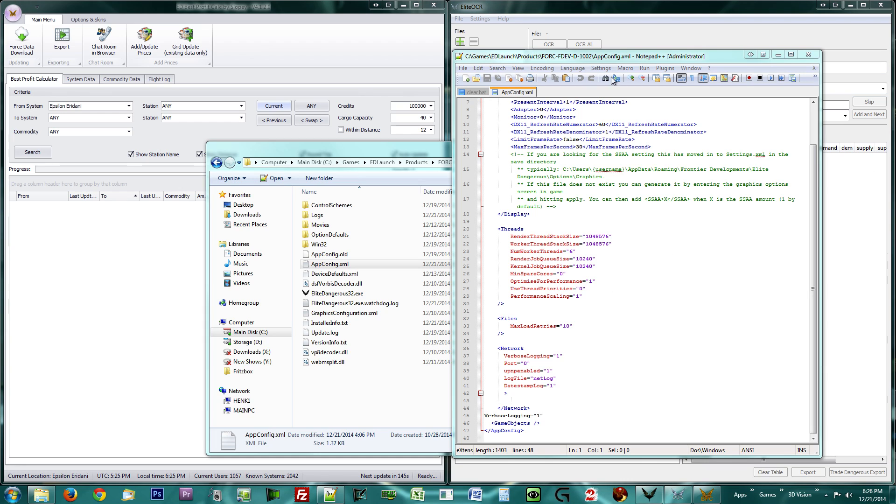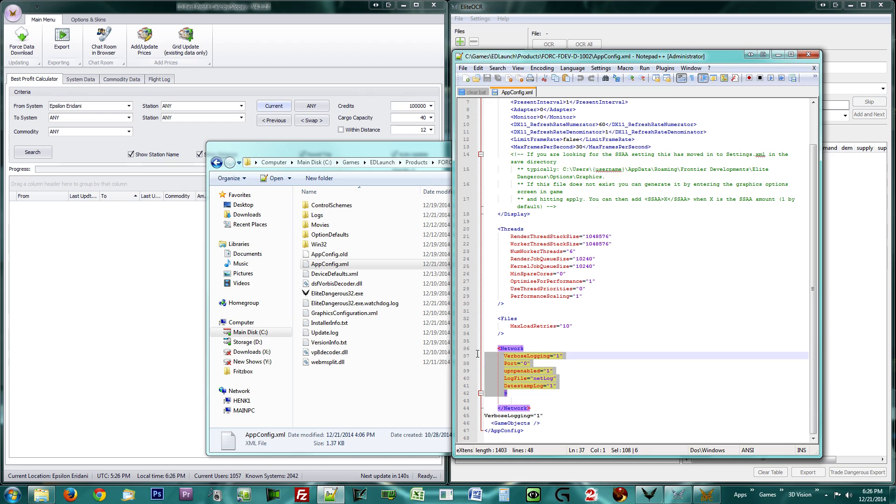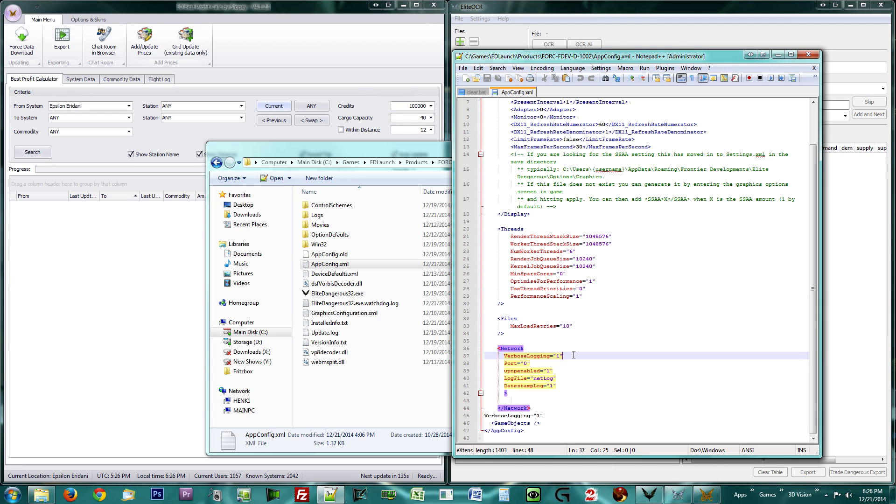You are now looking at your appconfig.xml file. Locate the network tag and add verbose logging equals 1, as highlighted in the video. Do not alter anything else and save the file. You may now pause the video until you have done so.